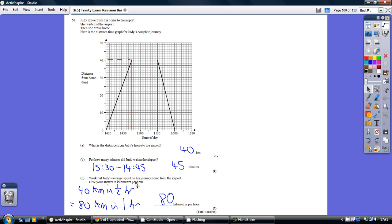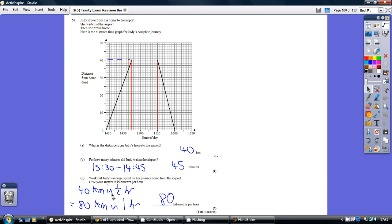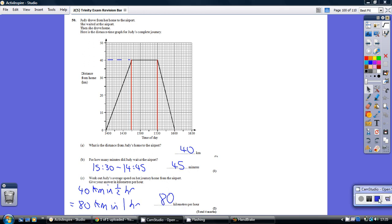Part C. Work out her average journey home. Well, remember, speed is distance over time. The distance home is 40 kilometres. How long did it take her? Well, she started going home here at 15:30. She got home at 16:00, so that's half an hour. So, 40 kilometres in half an hour is the same as travelling at 80 kilometres in a whole hour, which is 80 kilometres per hour.